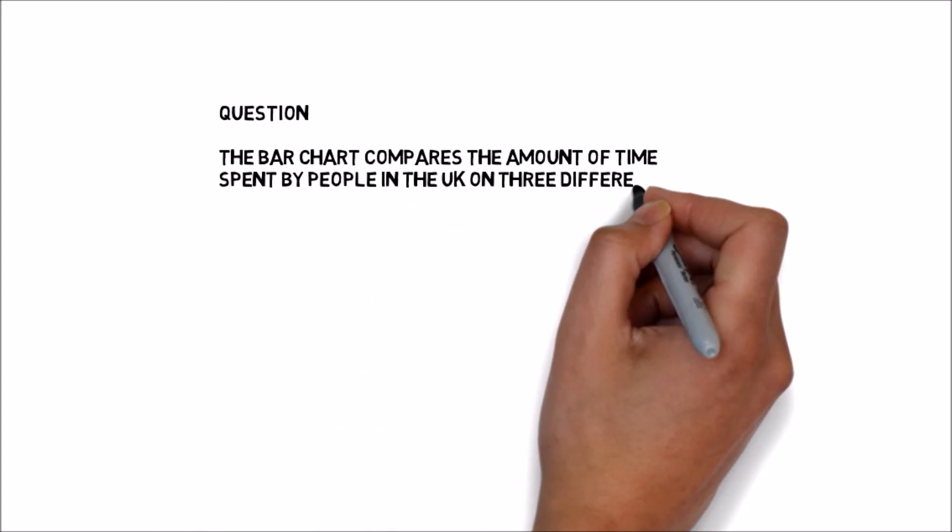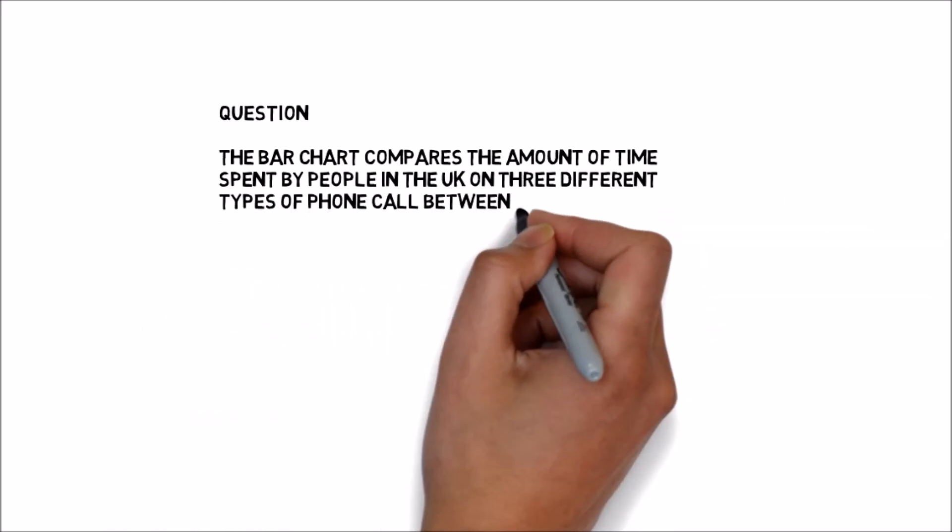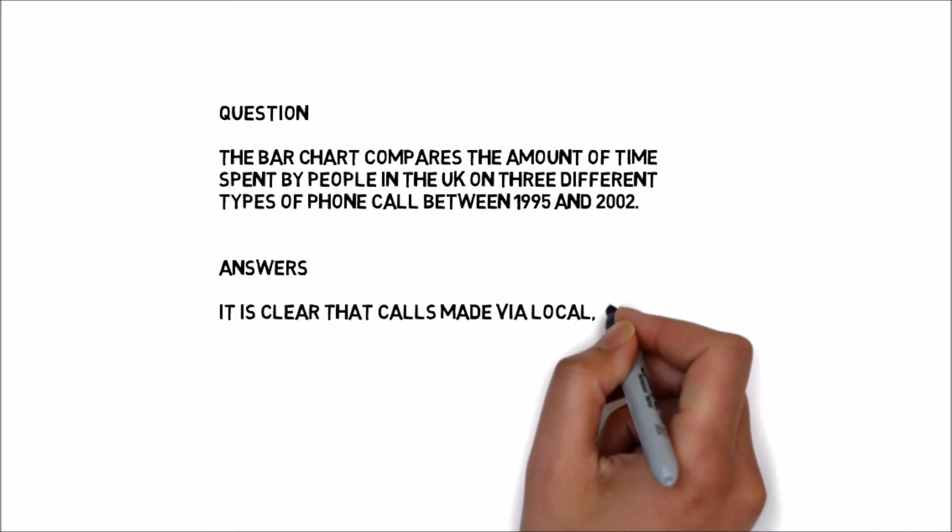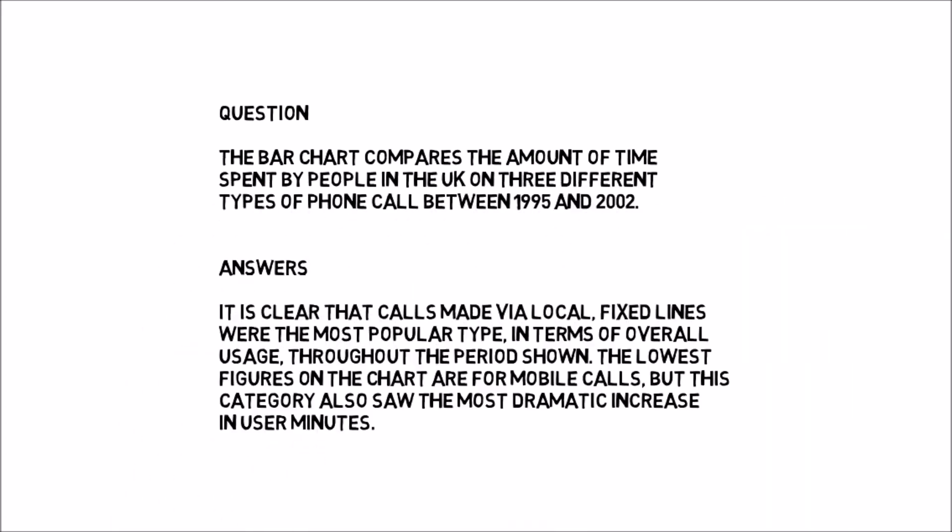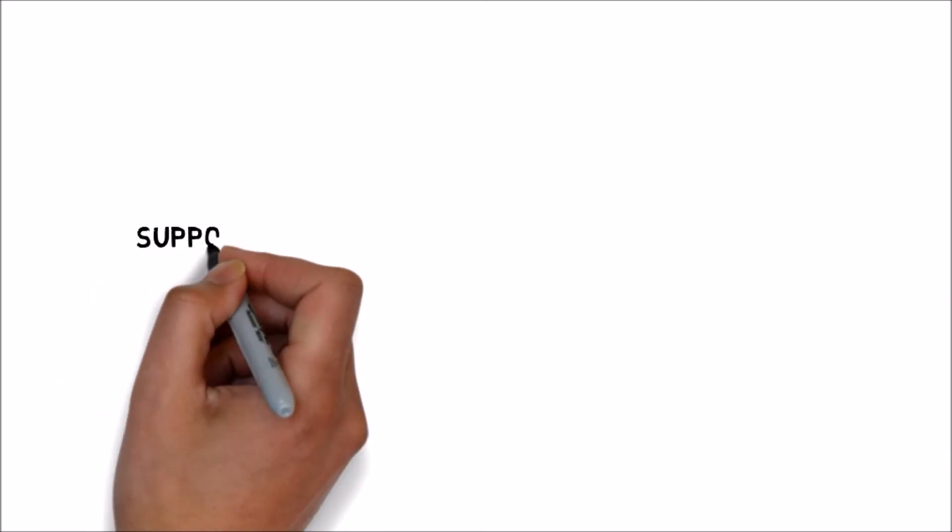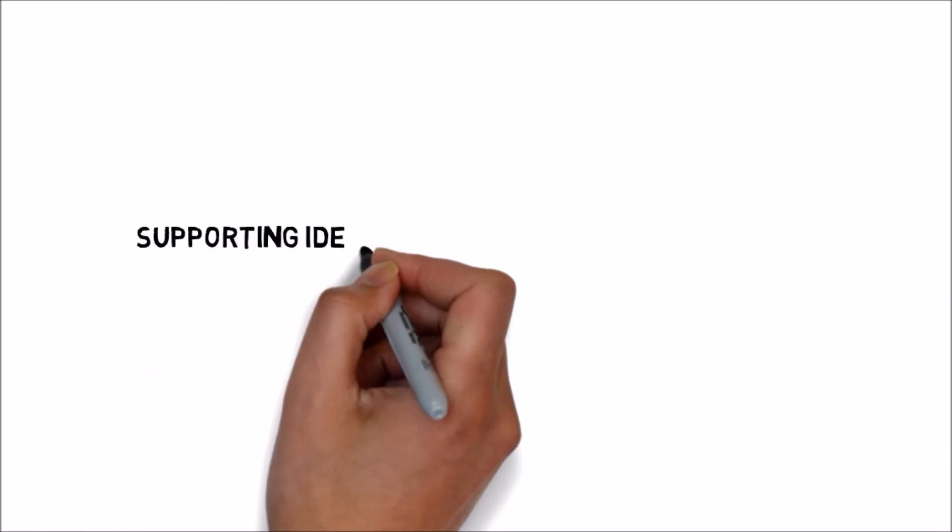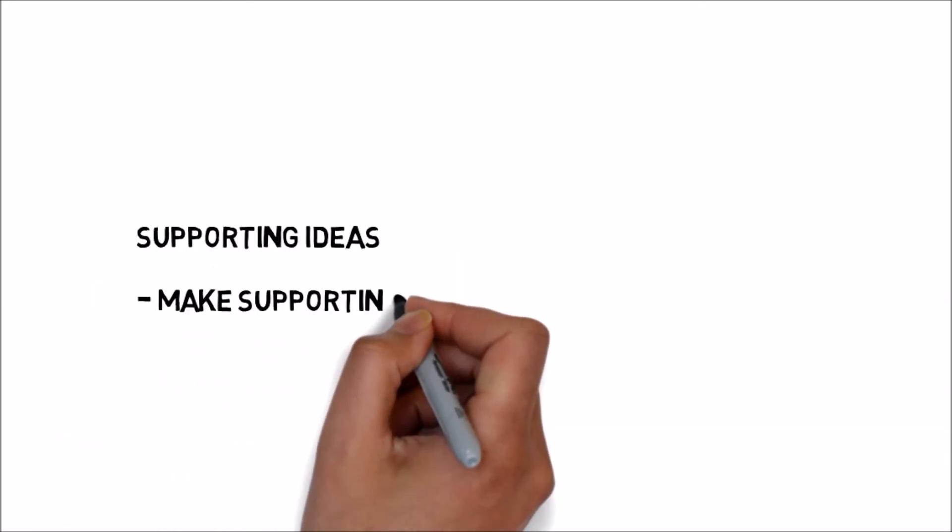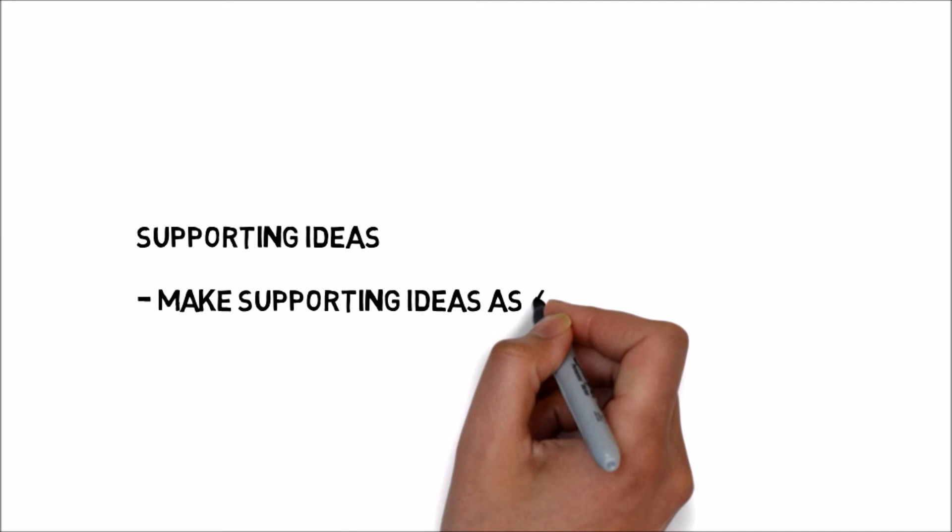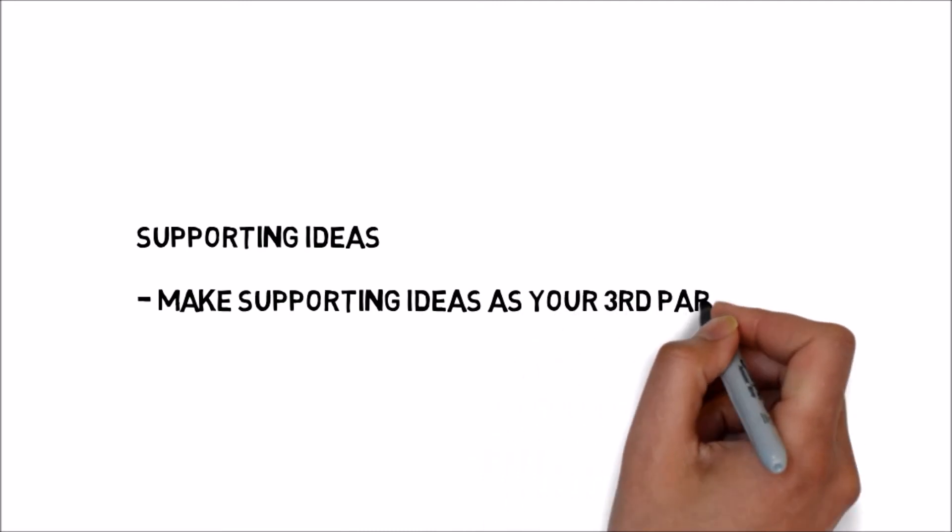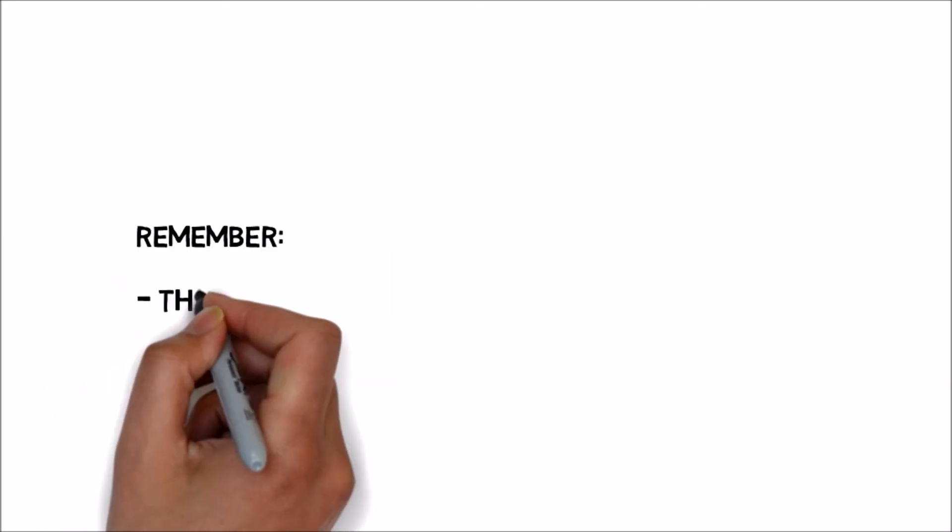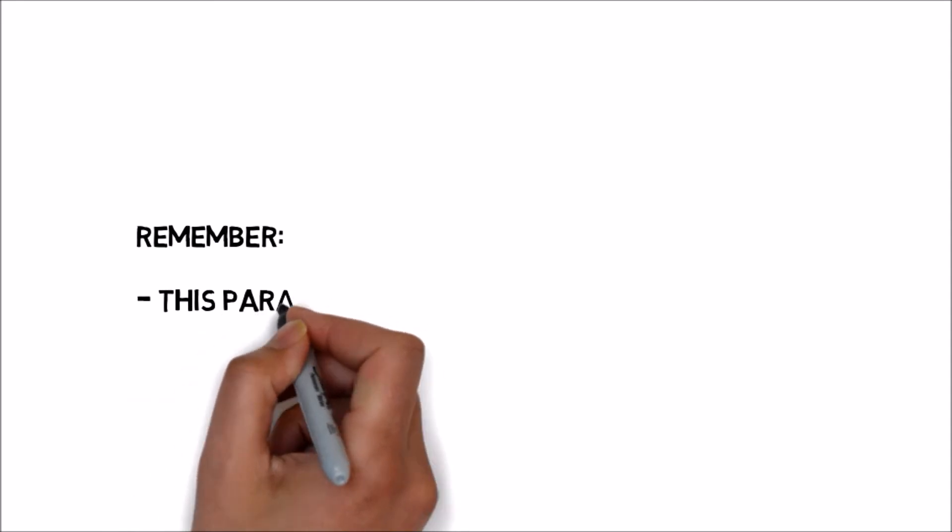Now, the final paragraph, also known as supporting ideas and details. Make sure that your third paragraph is the most detailed one.